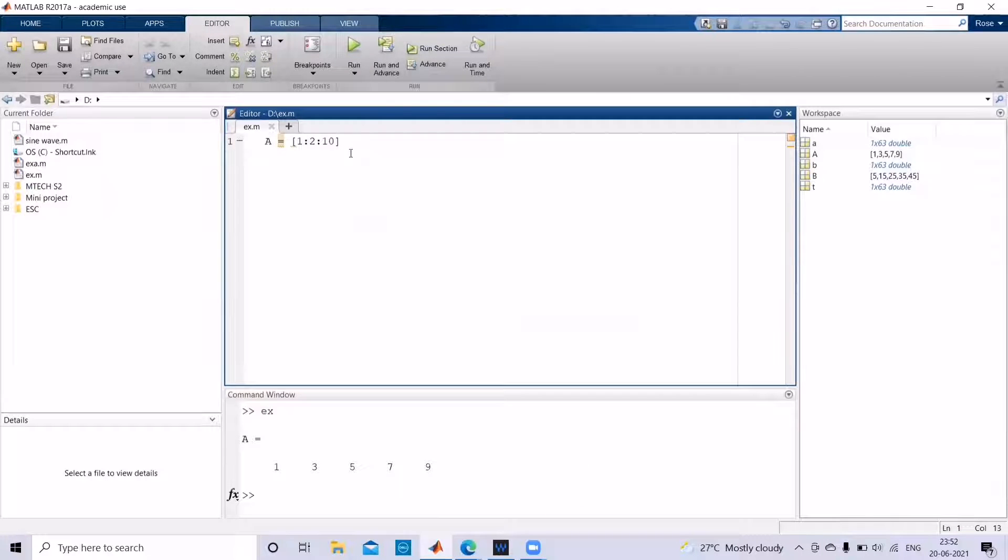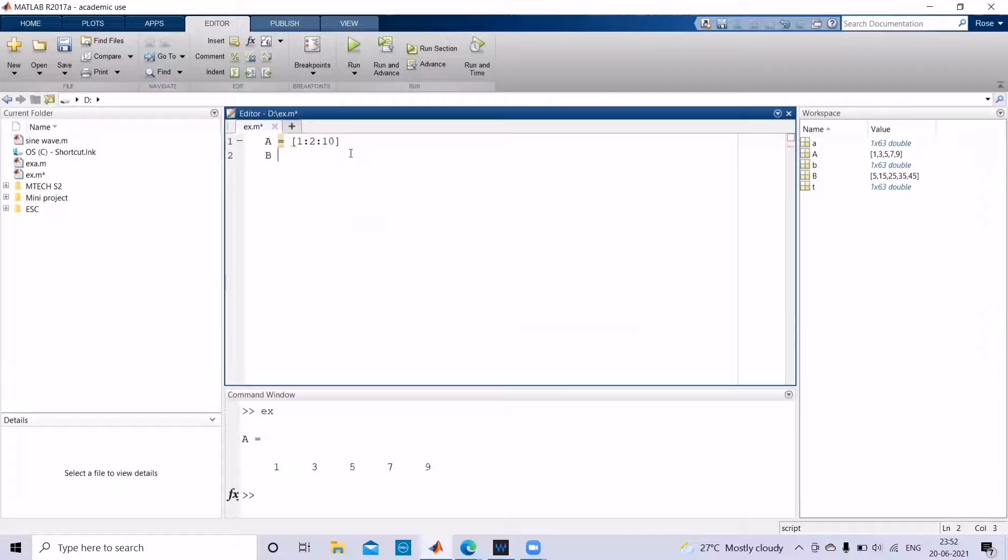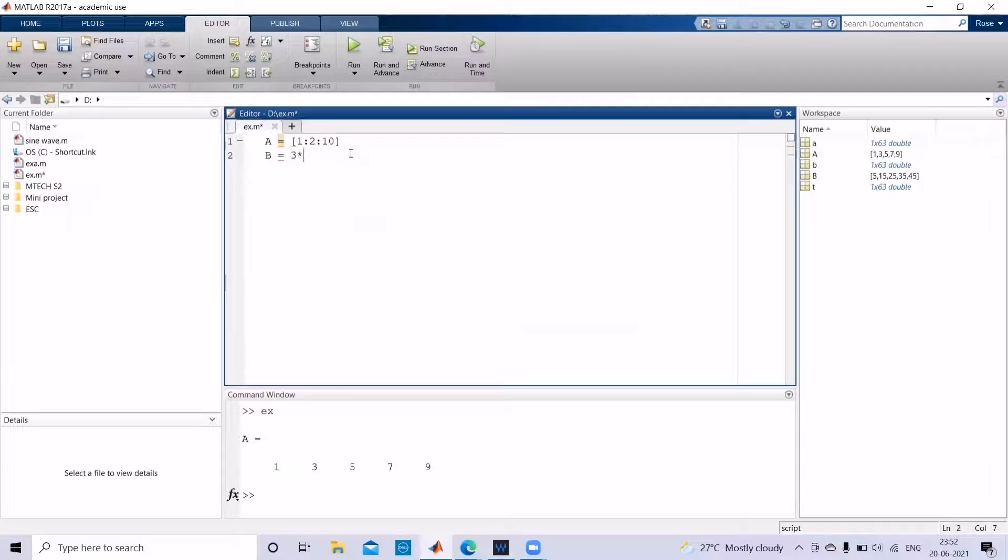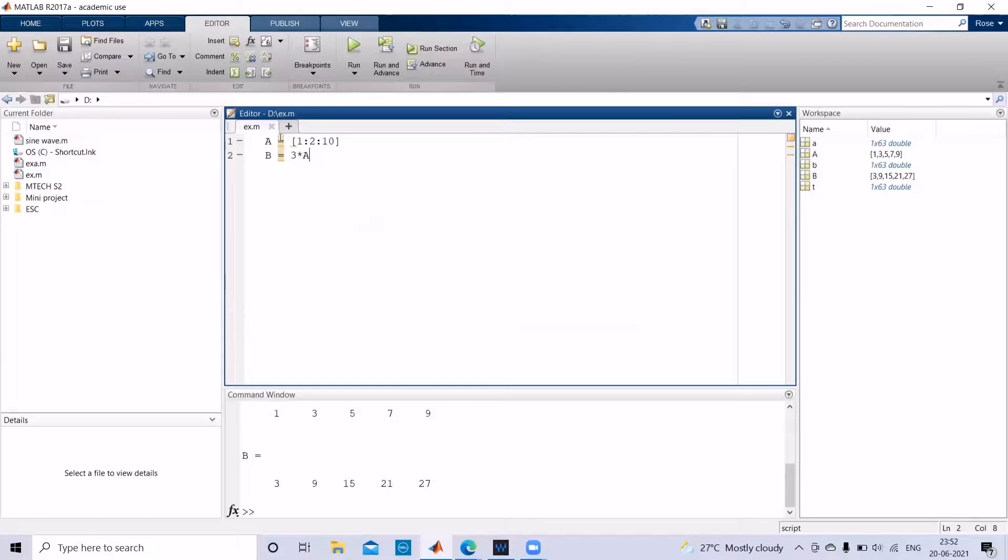And then again, you need another array which is three times of this array. Then you need not give again the whole thing to be multiplied by this array. You can just give three times A, and then if you run, you can get an array where all the components of the array A are multiplied by three.